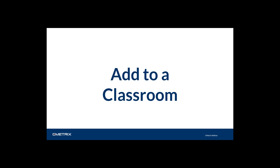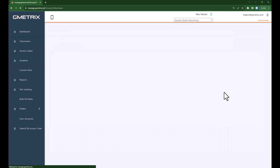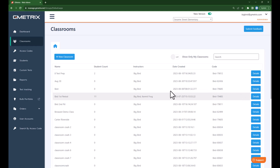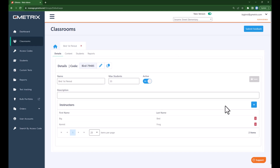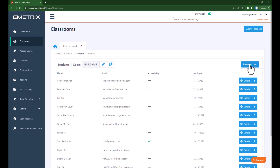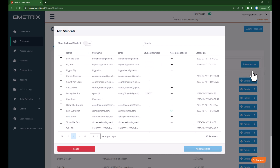We've created a new student account. Now let's add that student to an existing classroom. We will navigate to Classrooms and here we will choose the classroom that we want to add the student to. I will add the student to my Big Bird first period classroom, so I'm going to choose Details, then Students, then Plus New Student. I have the option to create a new student from here, add an existing student, or import a student.